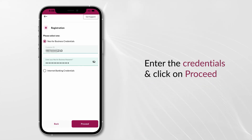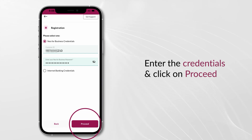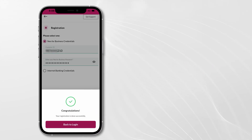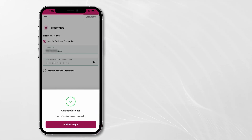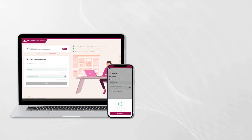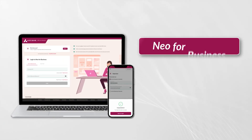Enter the credentials and click on Proceed. You have successfully completed the registration process. In case you need further assistance, please contact us via the following channels.